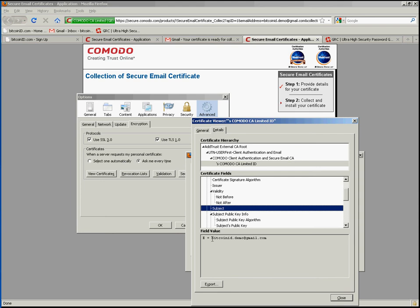It tells me what the subject of this particular certificate is. And the subject being the person that they are trying to identify. In this case the only information in the certificate is the email address, bitcoinid.demo@gmail.com.